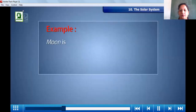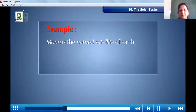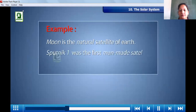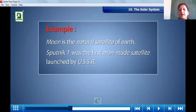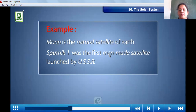Moon is the natural satellite of Earth. Sputnik 1 was the first man-made satellite launched by USSR. The natural satellite is that which is made by nature, like the Moon. An artificial satellite is one made by scientists, and Sputnik 1 was launched by USSR.